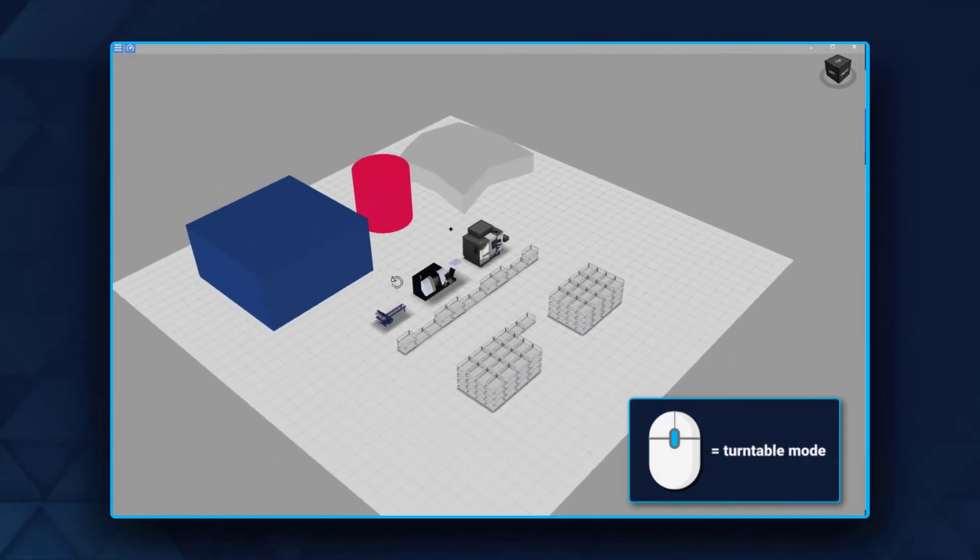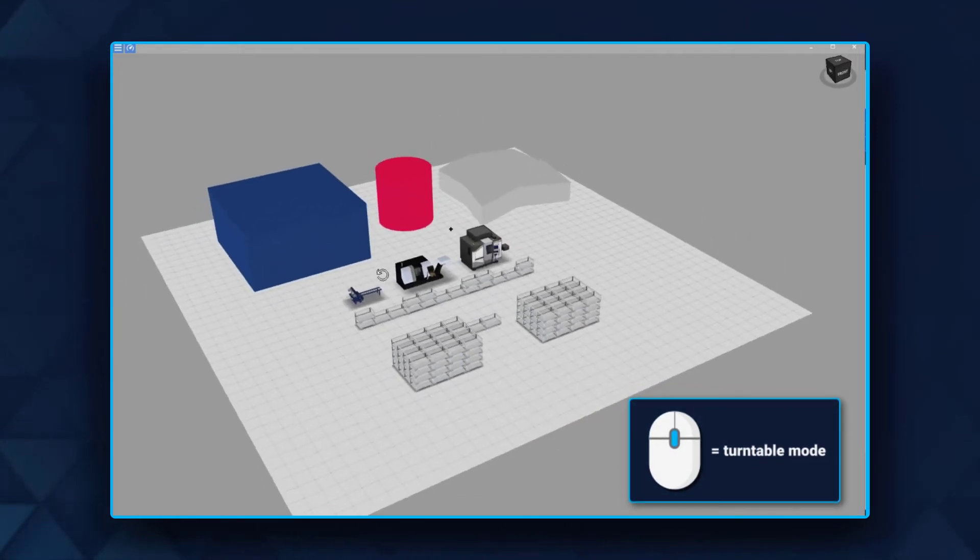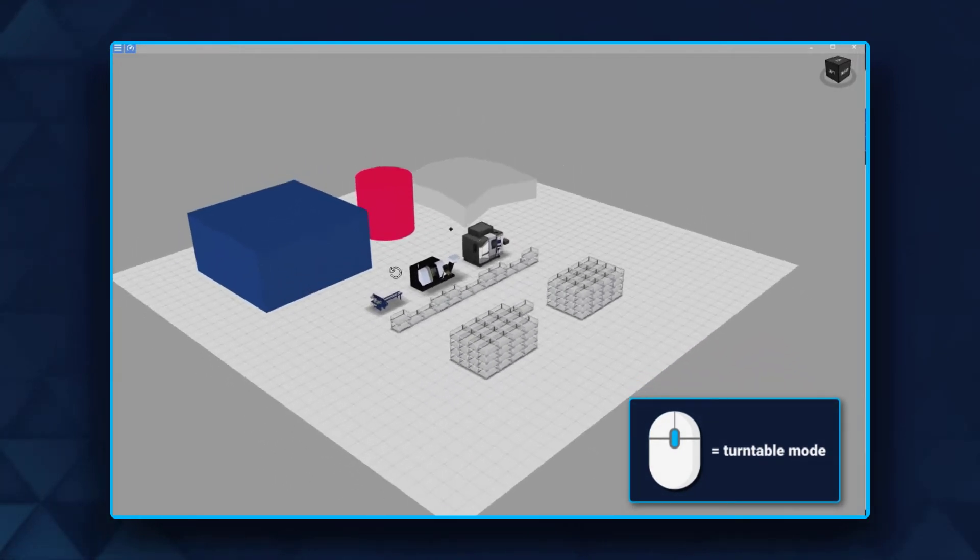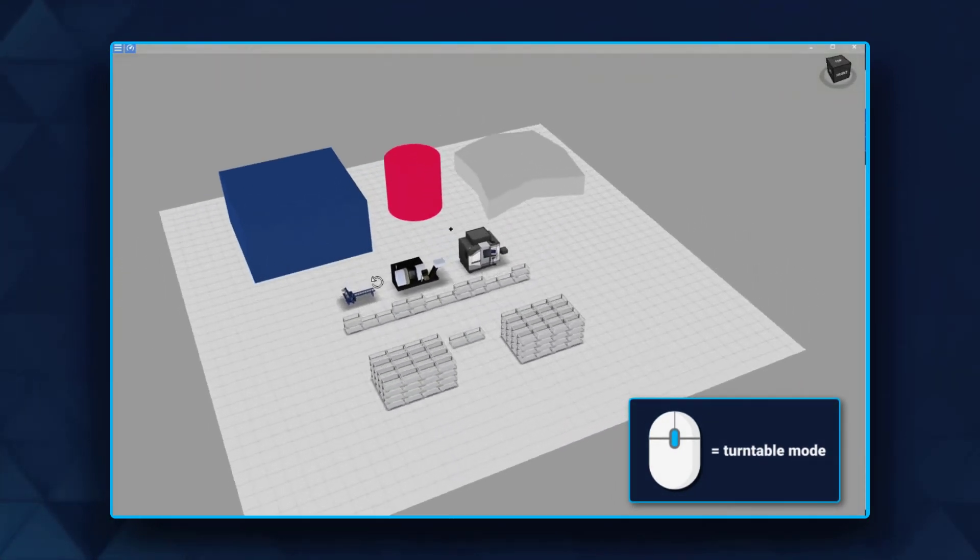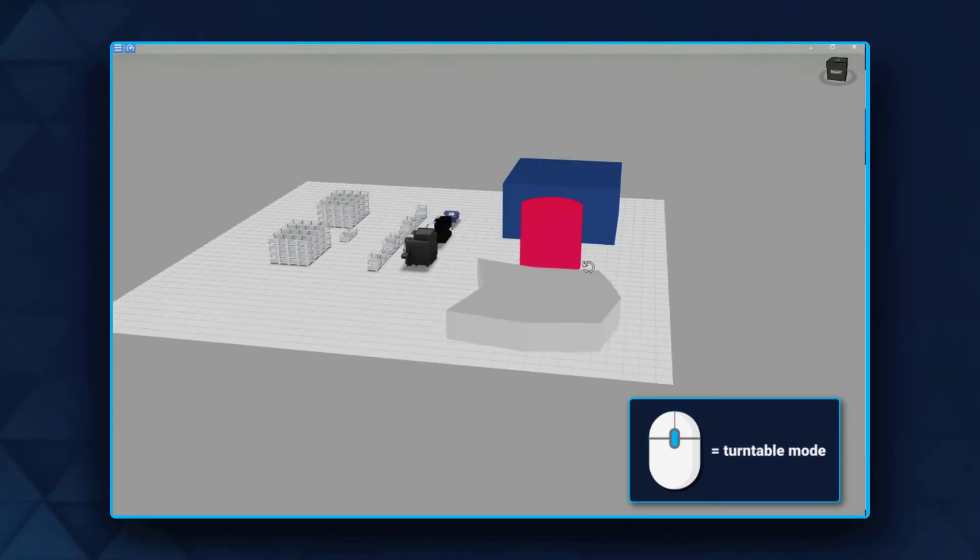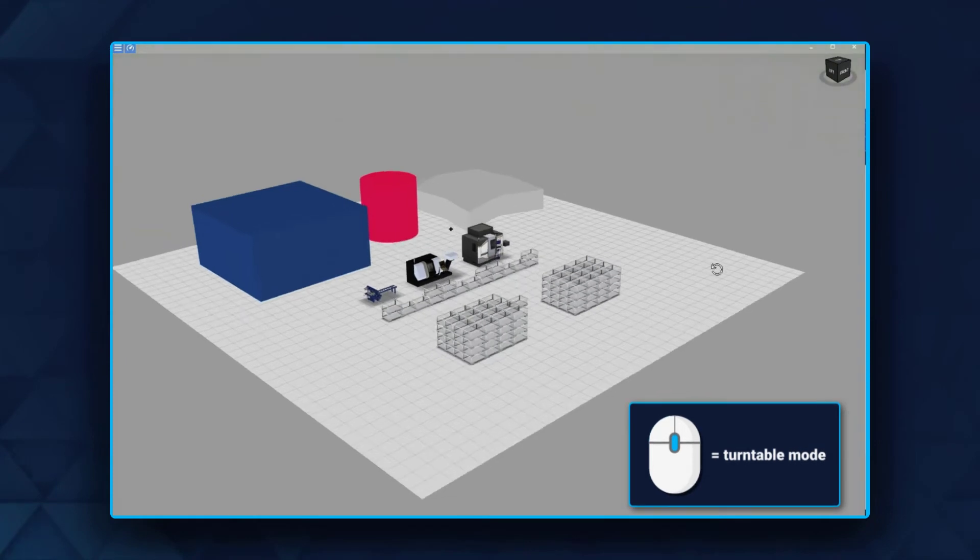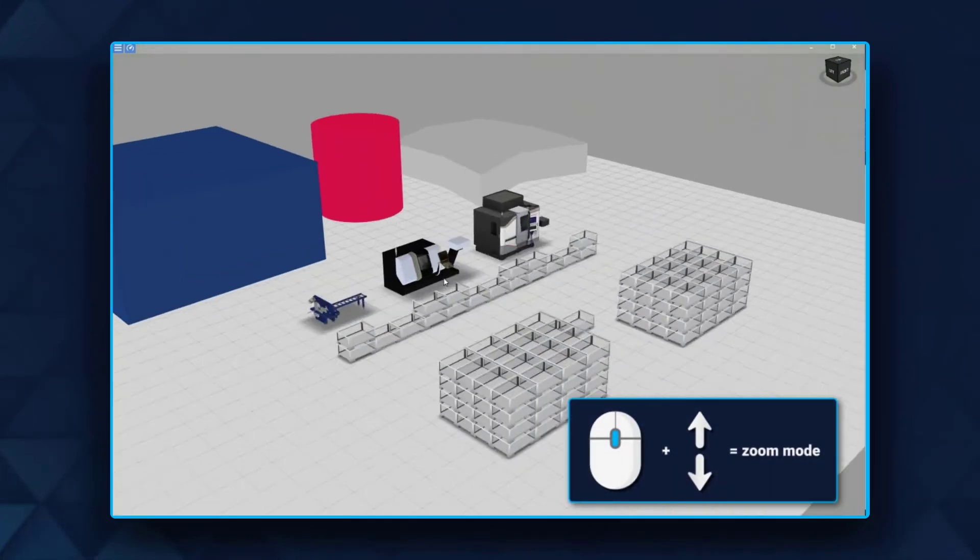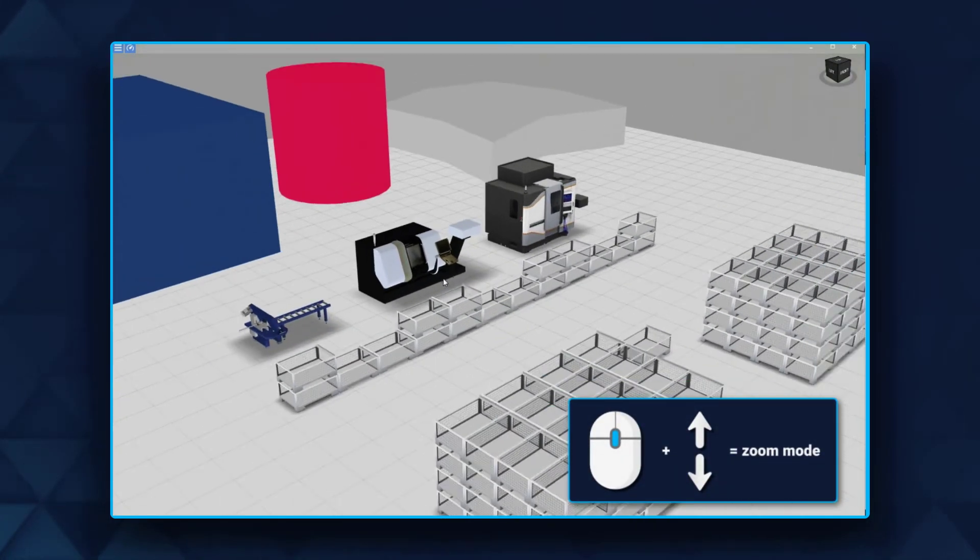Feature 2: Turntable mode. Click the mouse wheel and change the angle of the layout. You can zoom in and out by turning the wheel.